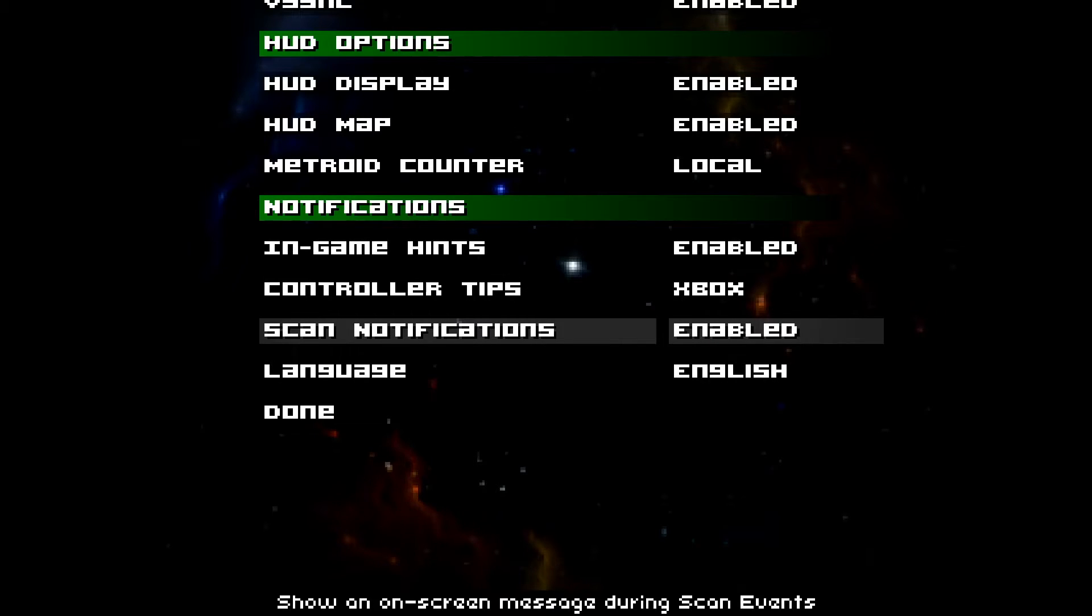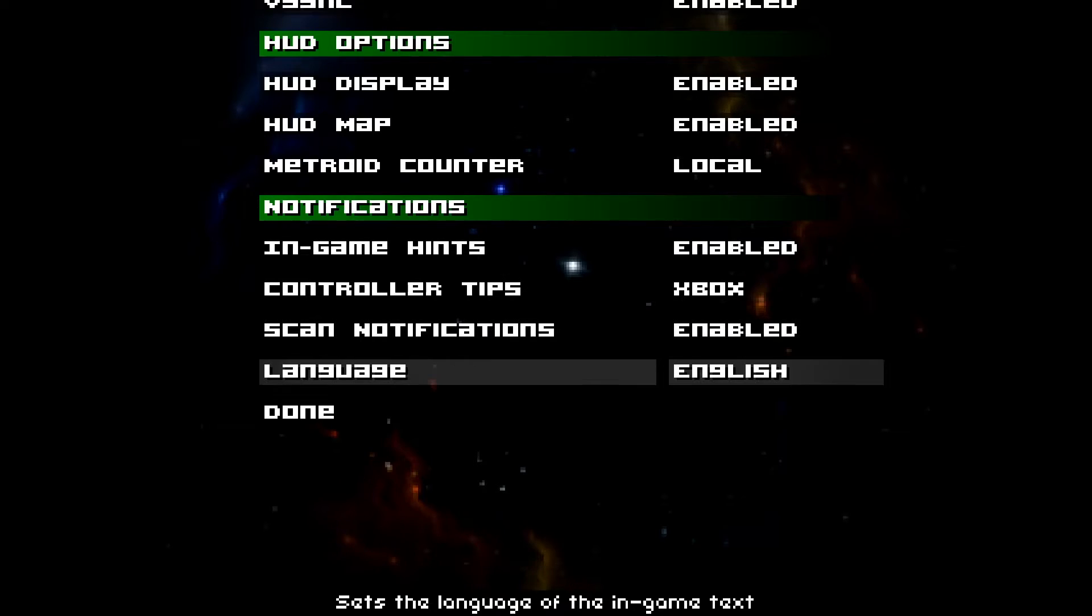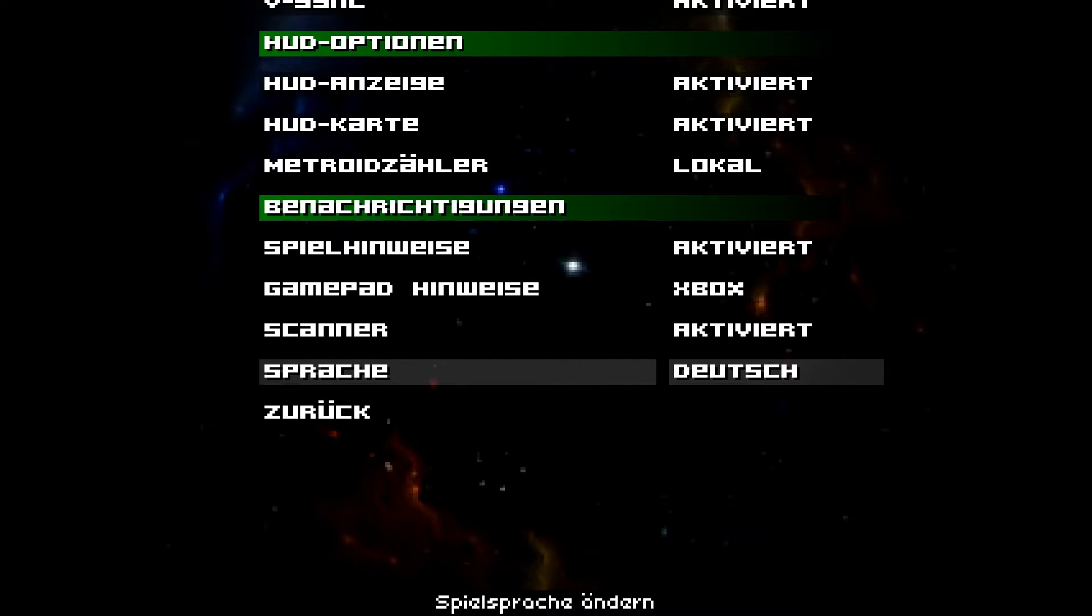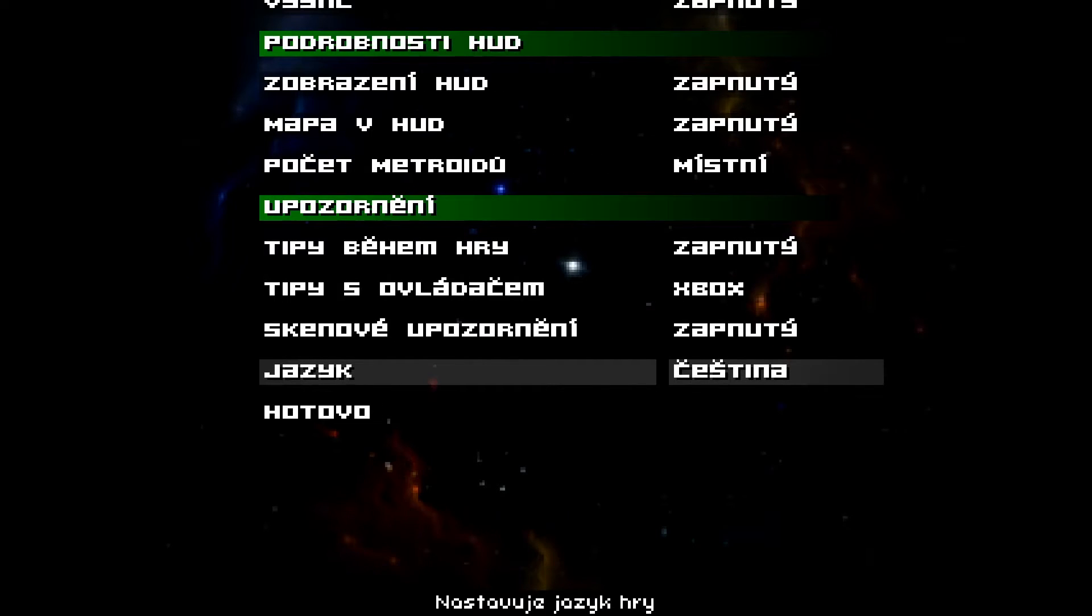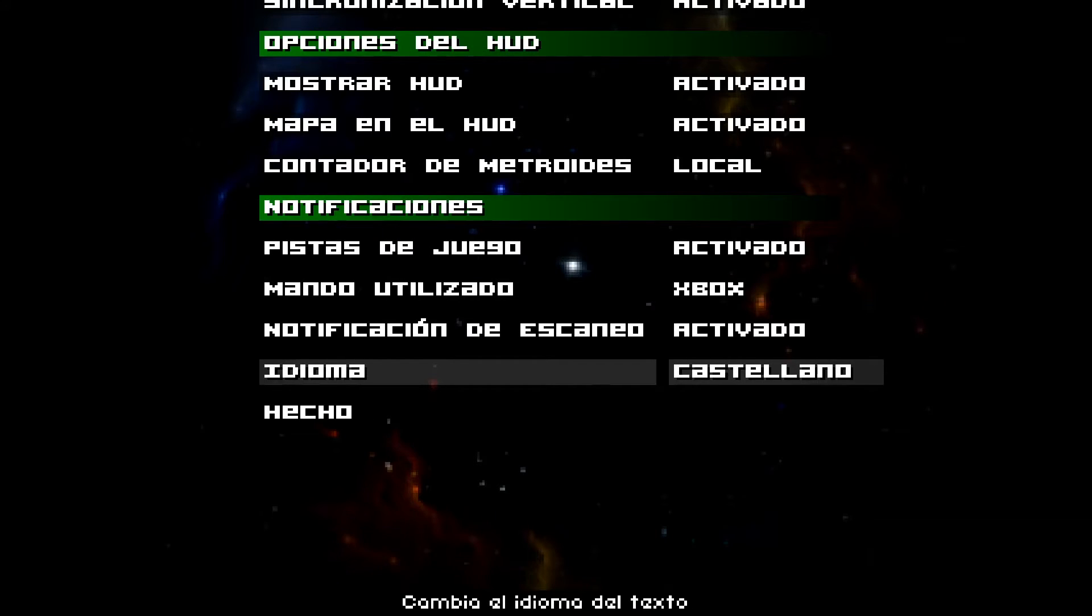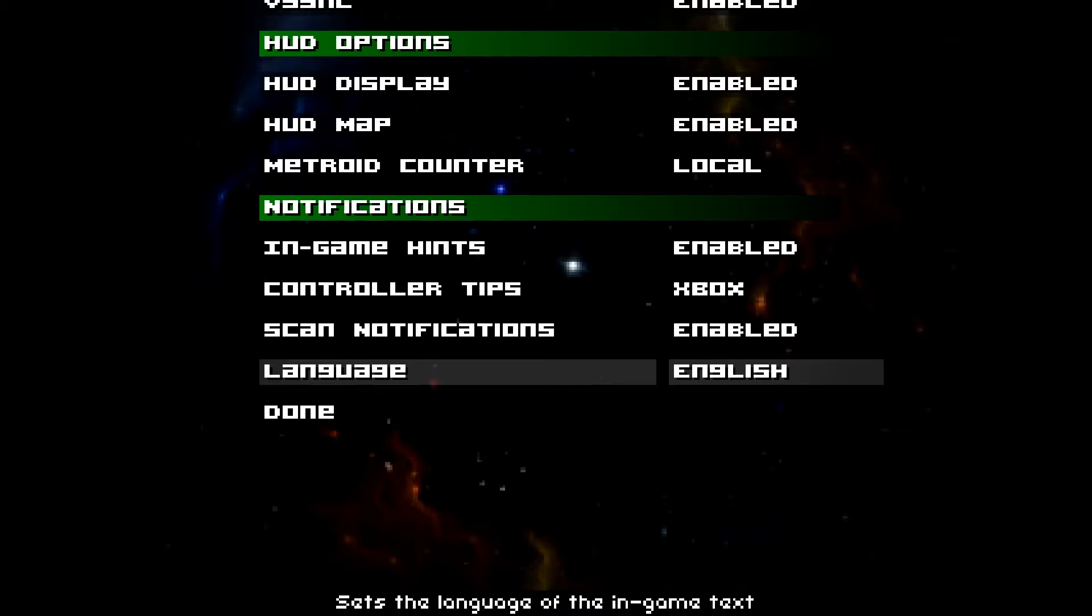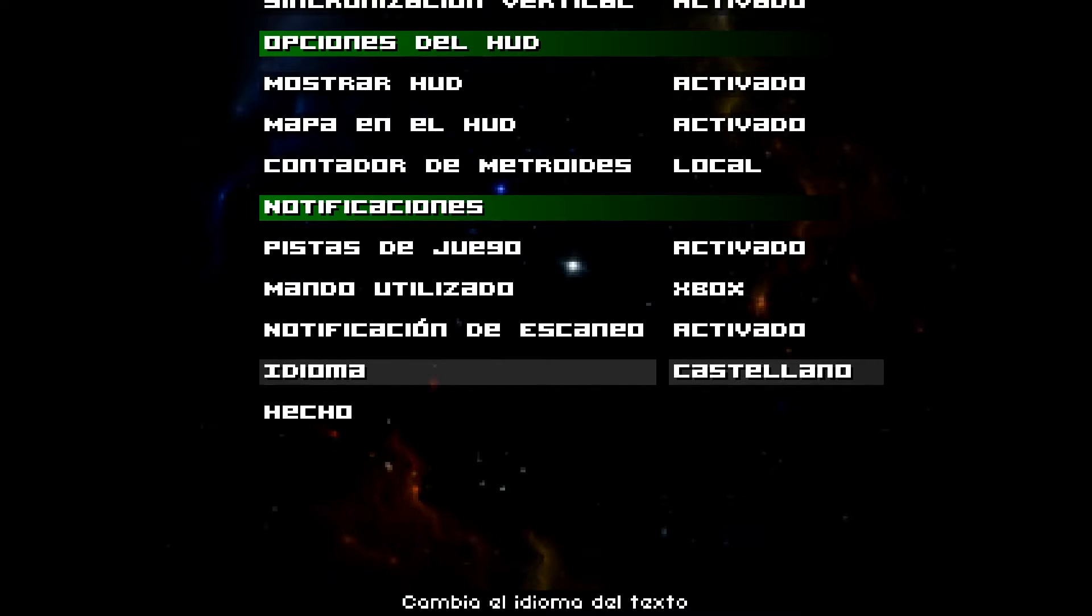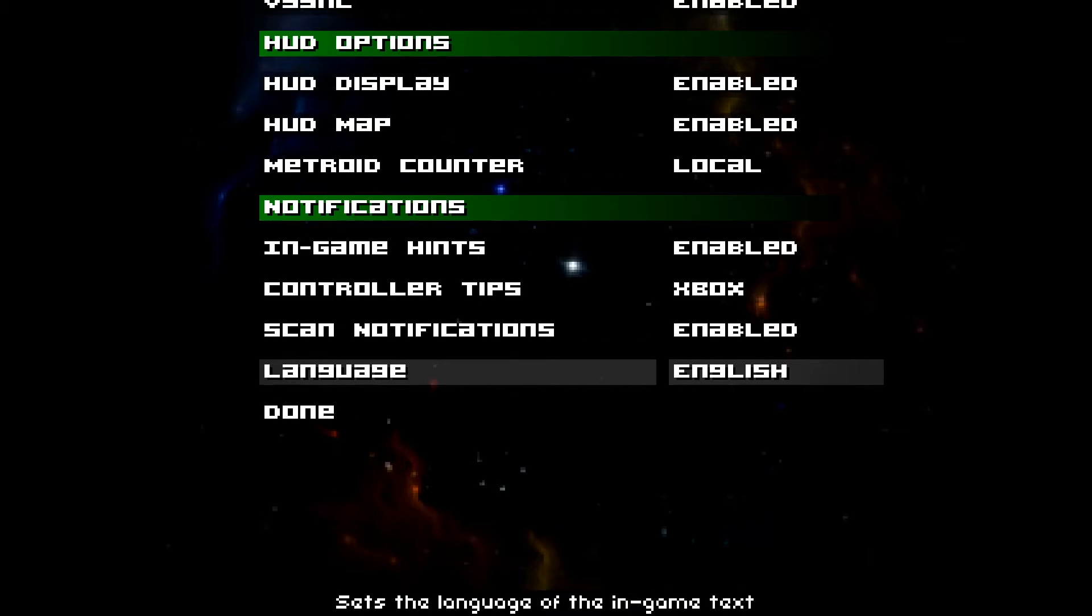Scan notifications, enable, disable. Then there's the languages, which is English, French, Dutch. I want to say... Ah, what was this language? I'm sorry if I don't remember. This is, I think, either Italian or Spanish. It might be Spanish. The control options, which have been added.